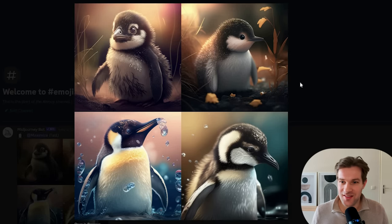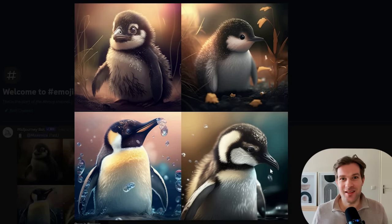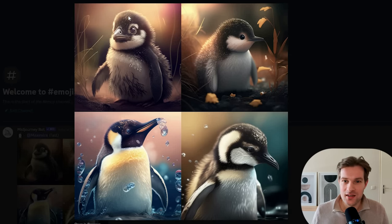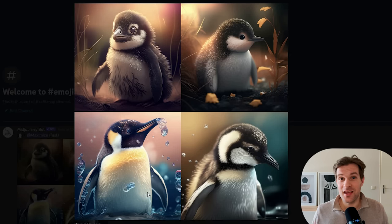And we got four little penguins — they're all babies. Mid-journey thinks the penguin emoji will be for a baby, but they're looking good. And they are not all the same; they're in some different styles. This one looks a bit like a drawing, this one has nice water splashes going around. So with just one emoji, we created four images of a penguin in different styles.